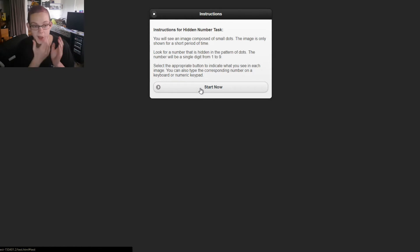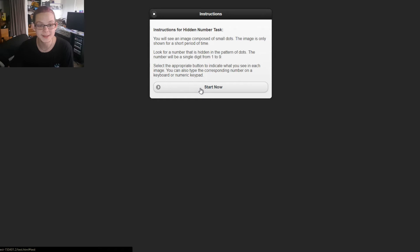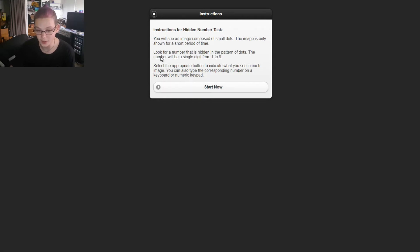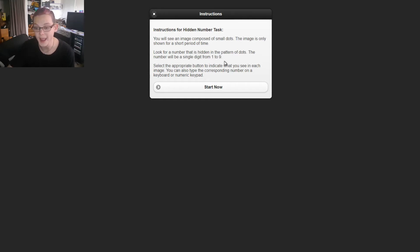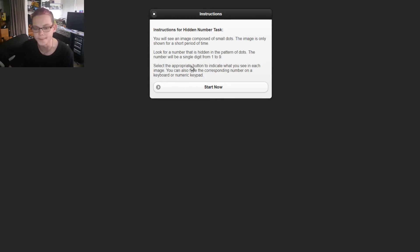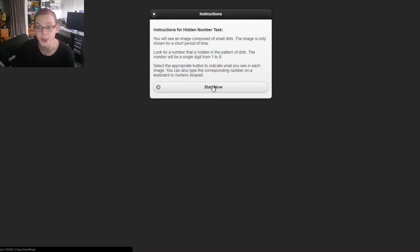So here we are on another one. It will also be in the description below. But this one is another one. You will see an image composed of small dots. The image is only shown for a short period of time. Look for a number that is hidden in the pattern of dots. The number will be a single digit from one to nine. I'm going to use the numeric pad. Let's start.